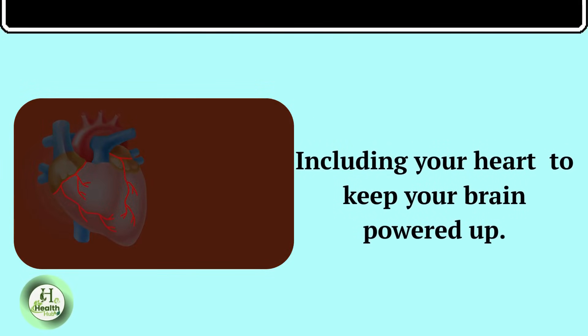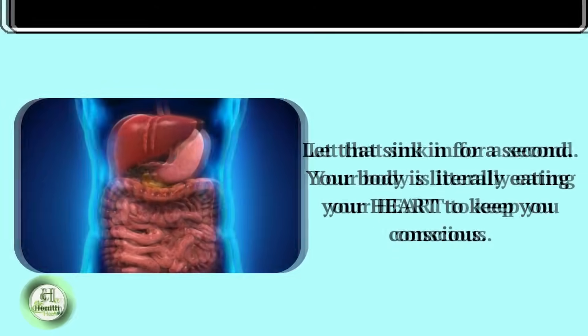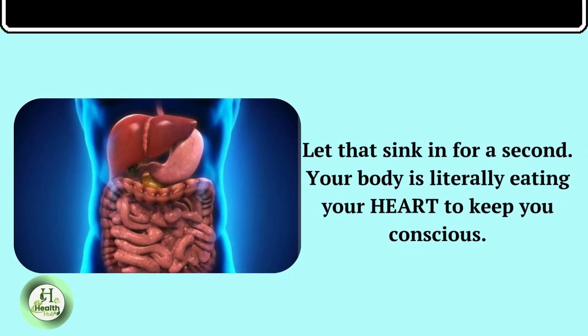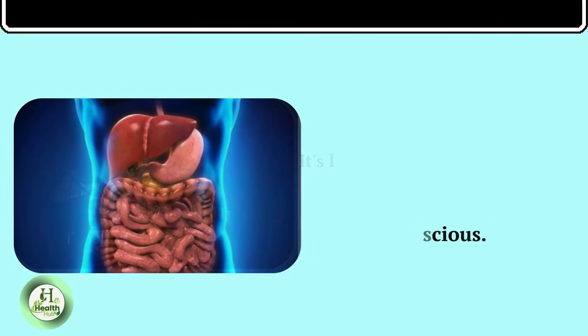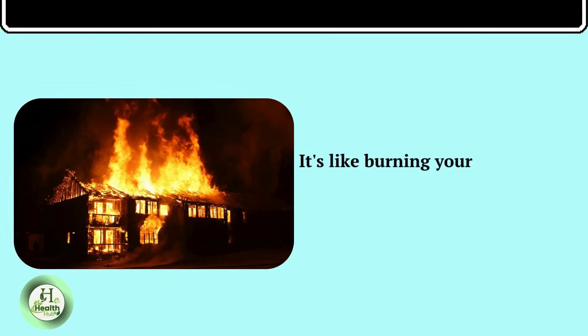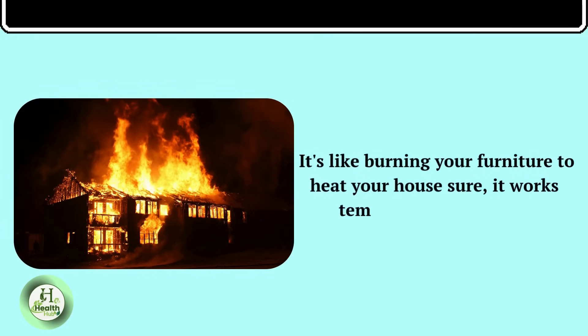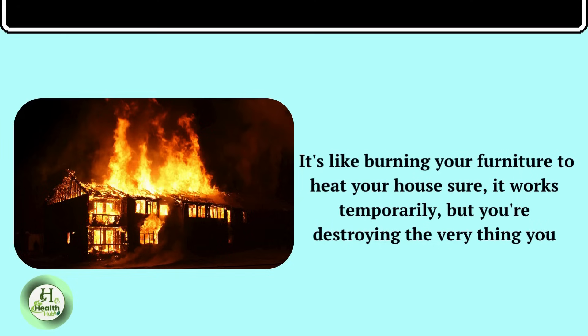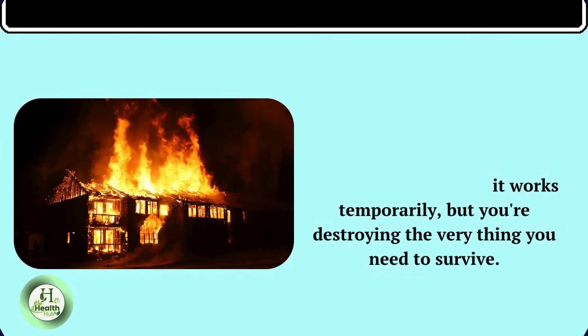to keep your brain powered up. Let that sink in for a second. Your body is literally eating your heart to keep you conscious. It's like burning your furniture to heat your house. Sure, it works temporarily, but you're destroying the very thing you need to survive.